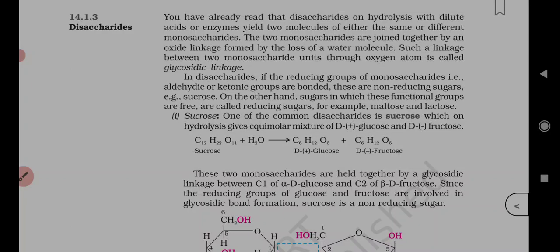The capital-D notation gives the configuration: if the OH group is on the right side at the bottom-most asymmetrical or chiral carbon, it is called capital-D form. Both glucose and fructose are in capital-D form, but glucose is dextro (+) and fructose is levo (-). The chemical formula of sucrose is C12H22O11, and on hydrolysis you get D(+) glucose and D(-) fructose.